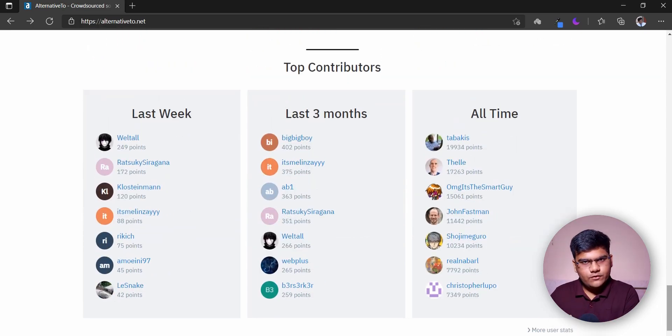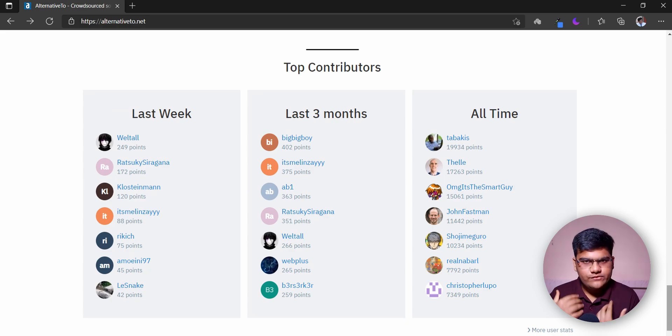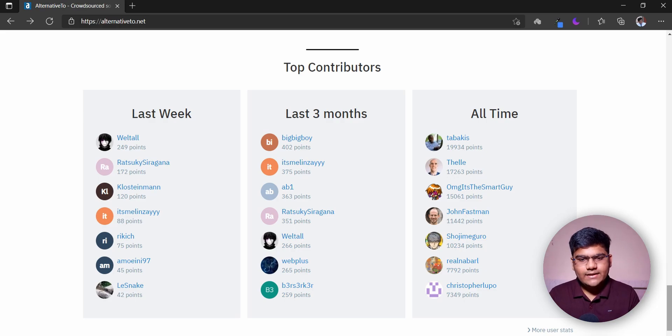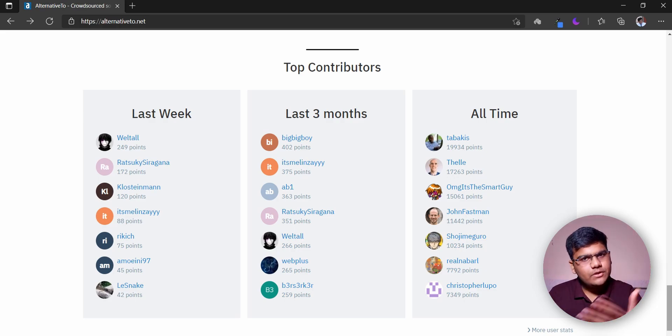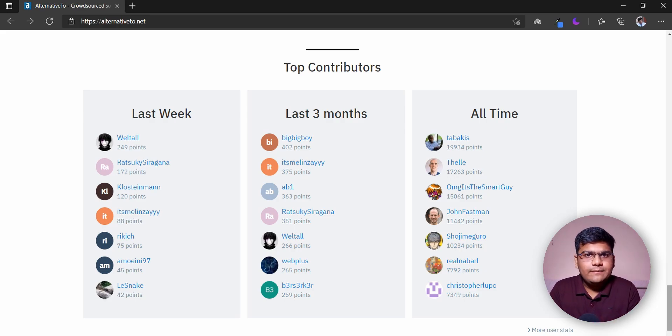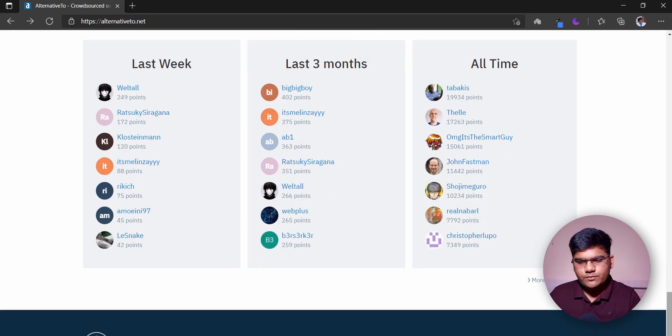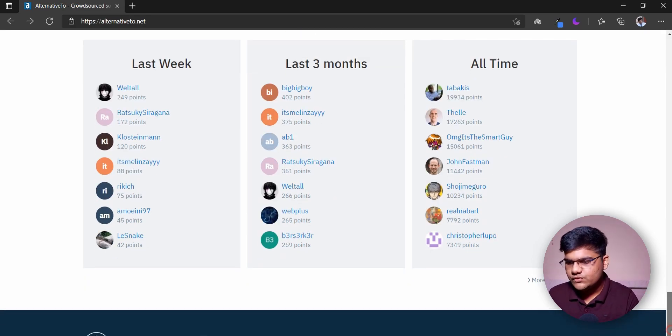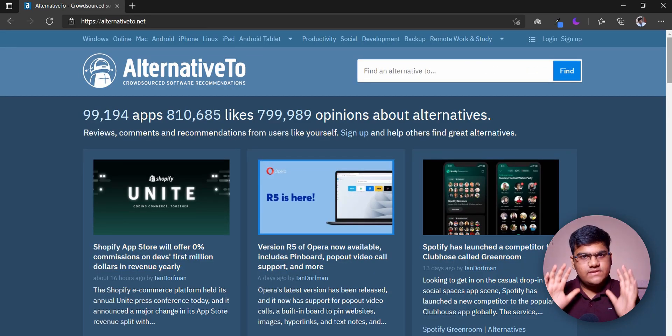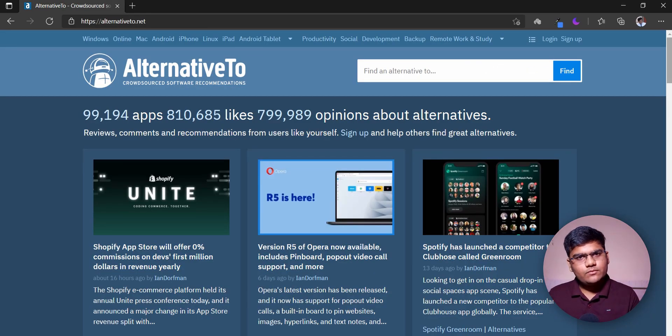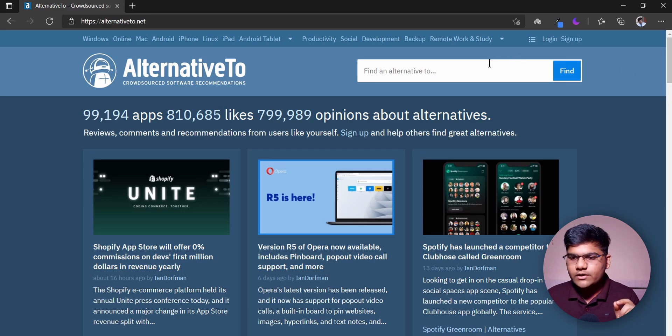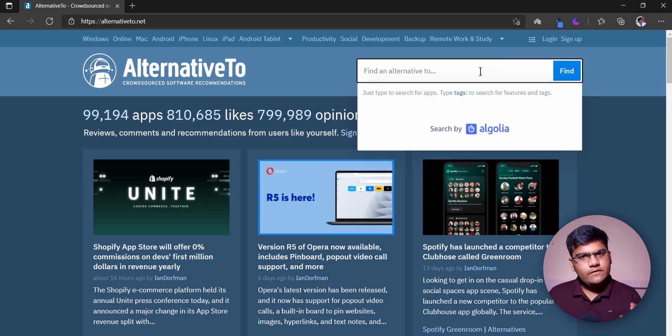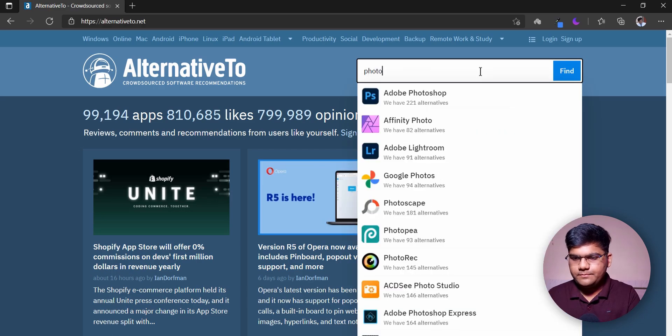Finally, they have the top contributors of this website. Once you sign up for the website and contribute, you'll get points for those contributions. After that, based on the points you've collected, you'll be ranked amongst the top contributors of that particular week, three months, or all time. You can also browse for more user stats. Now that we've seen the home page, let's get down to business.